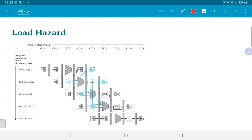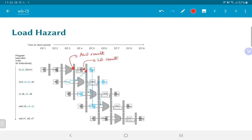Let us look at the pipeline flow diagram corresponding to a load instruction — this makes it clear why exactly we have a problem that could not be solved unlike the case of the ALU operation. Remember that in the case of the ALU operation the result was available in the EX stage. However, the result for a load is only available in the MEM stage, once it has retrieved the data from data memory, which means we are looking at some kind of anti-causal dependence.